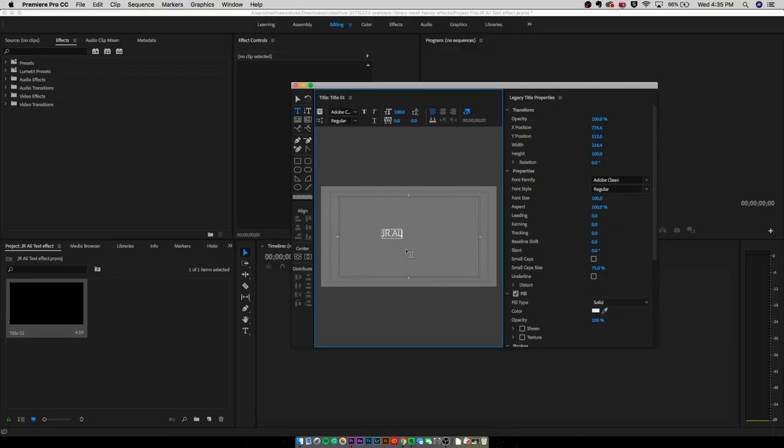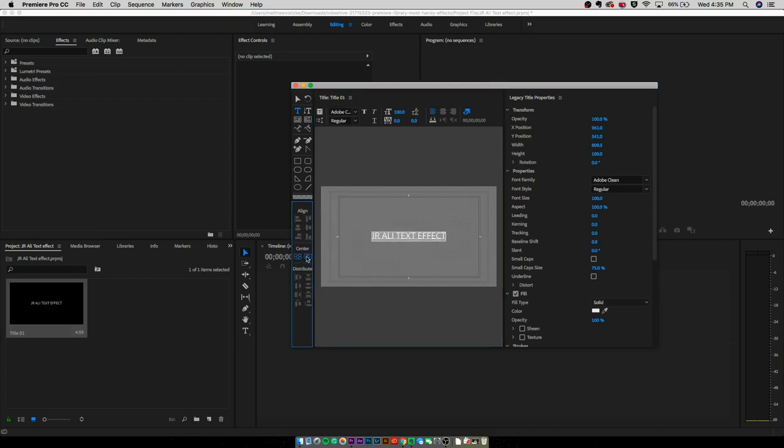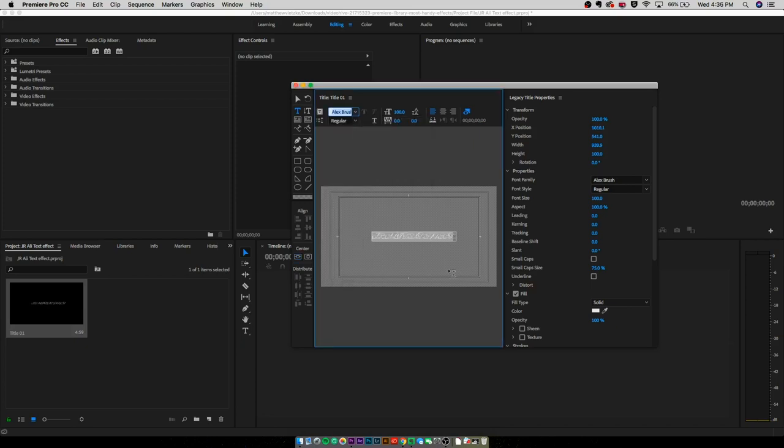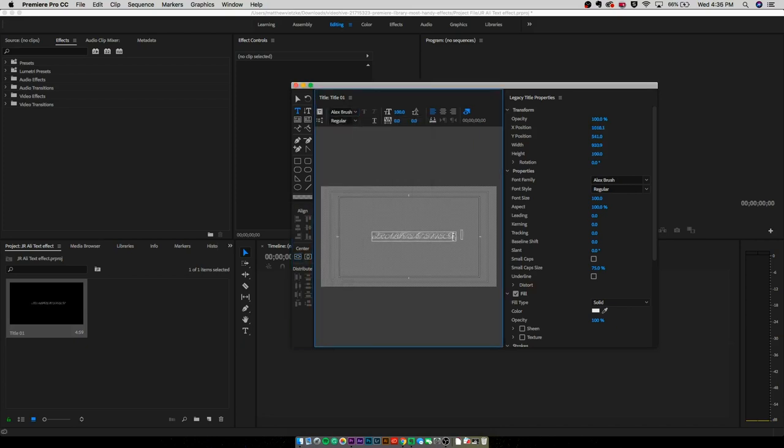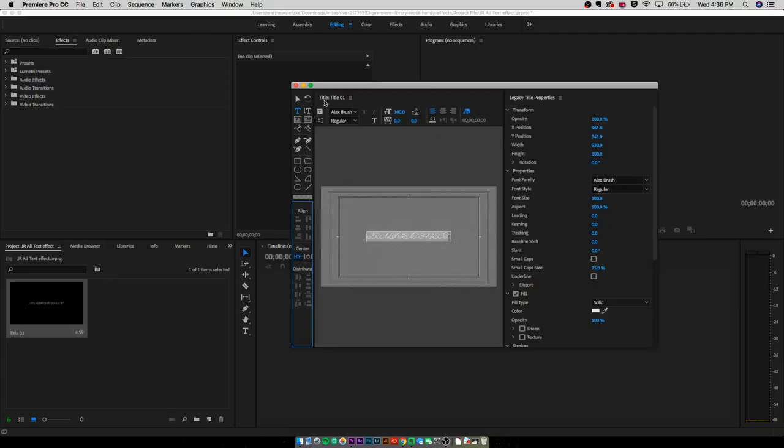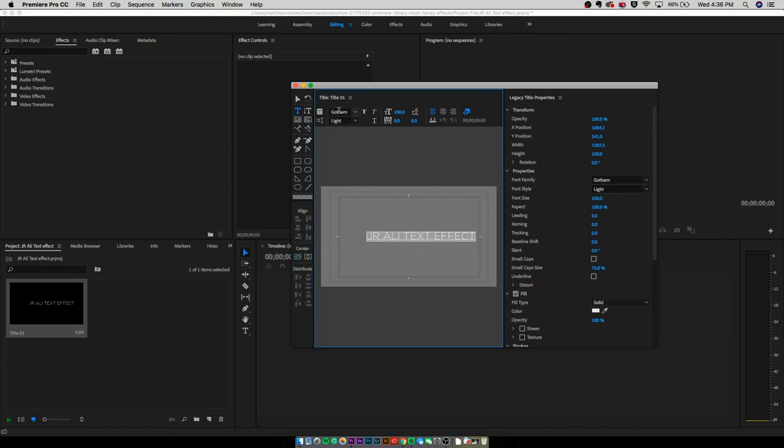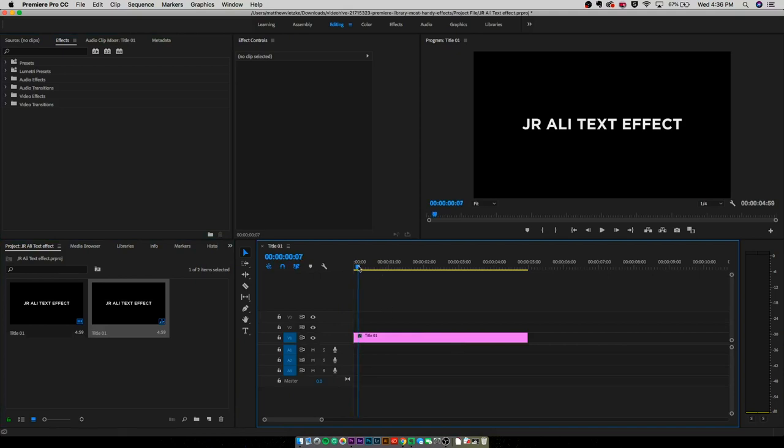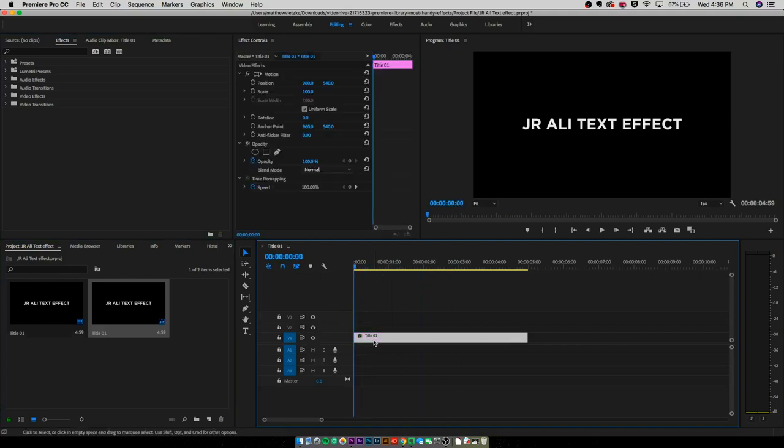We're going to type in JR Ali text effect. I'm going to center those by using these two icons right here. You actually use a cursive font, as you can see in the video. We're going to try to use a cursive font. For the purpose of this video, we're just going to use the Gotham font, which is one of my favorite fonts. We're going to do bold. After we have that, we're going to drag it onto our timeline like so. It's going to open this up.